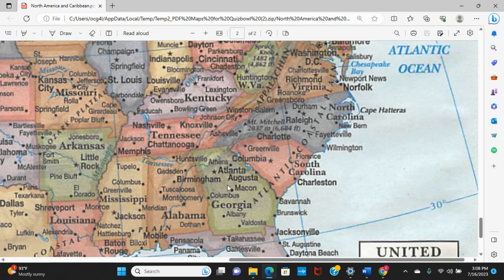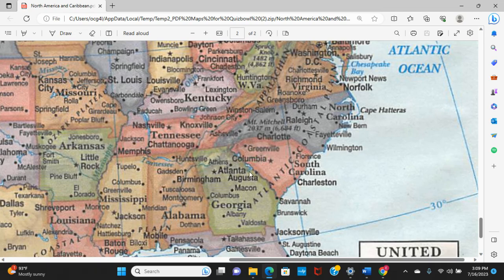Moving into Georgia: Savannah is the oldest city in Georgia, founded by James Oglethorpe in the 1730s. Atlanta is the capital. The Chattahoochee River runs through the state, and the Savannah River forms the border between Georgia and South Carolina. Hopefully you are at least marginally familiar with your own home state.